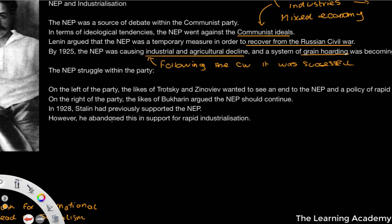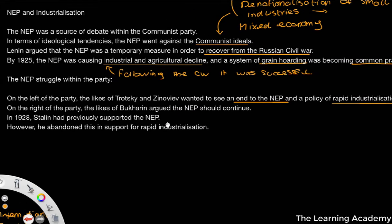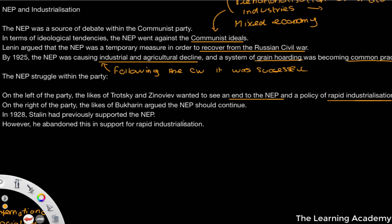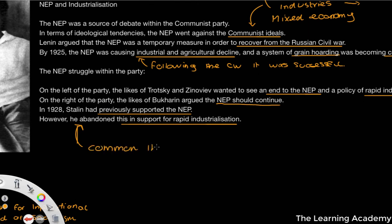On the left of the party, the likes of Trotsky and Zinoviev wanted to see an abolition of the NEP — they wanted it to come to an end — and instead push for a policy of rapid industrialization, because the Russian state still needed a lot of industrialization at this point. On the right of the party, people like Bukharin argued that the NEP should continue. So we are seeing fundamentally two contradictory opinions around the NEP. And in 1928, Stalin, who had previously supported the NEP, abandoned this in support of rapid industrialization. This would become a common theme among Stalinist ideas.